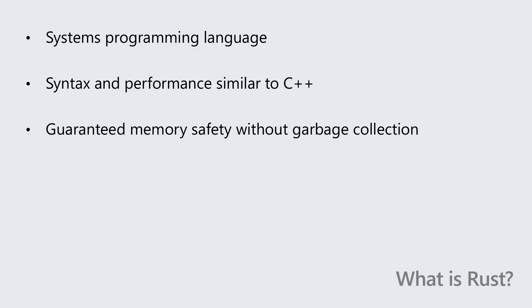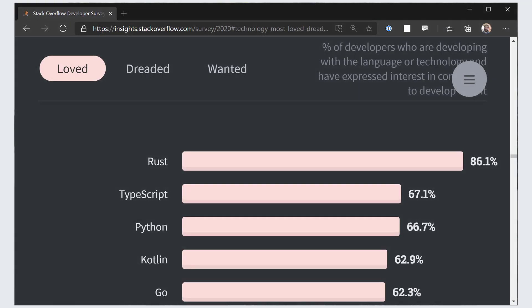Why Rust? Well, it could have something to do with the fact that it is the most beloved programming language by far, year after year. It may have a steep learning curve, but once you're over the hump, it's hard not to fall in love.